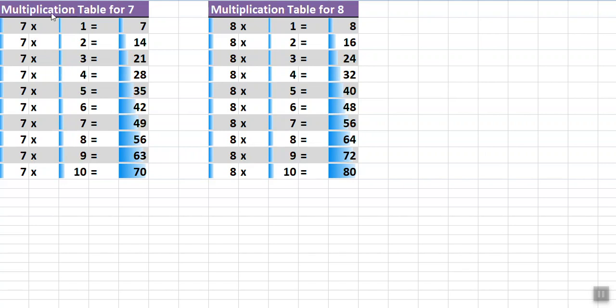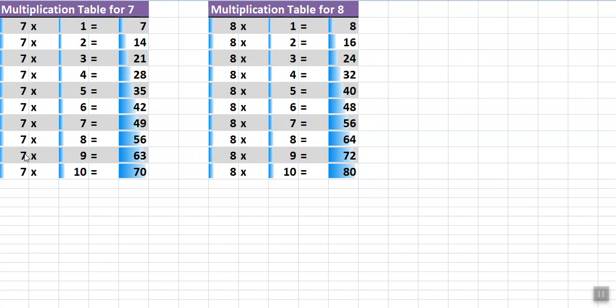Multiplication table for 7, first in English, repeat with me: 7 times 1 is 7, 7 times 2 is 14, 7 times 3 is 21, 7 times 4 is 28, 7 times 5 is 35, 7 times 6 is 42, 7 times 7 is 49, 7 times 8 is 56, 7 times 9 is 63, 7 times 10 is 70.